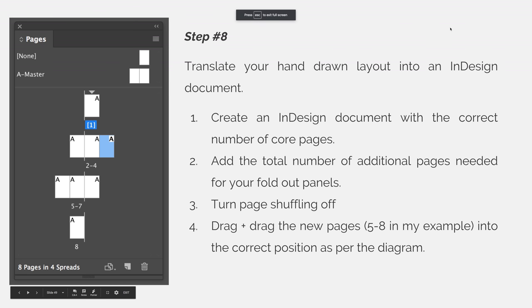Step eight is to translate your hand-drawn layout into an InDesign document. You will create an InDesign document with the correct number of core pages, and for our example that would be four pages.